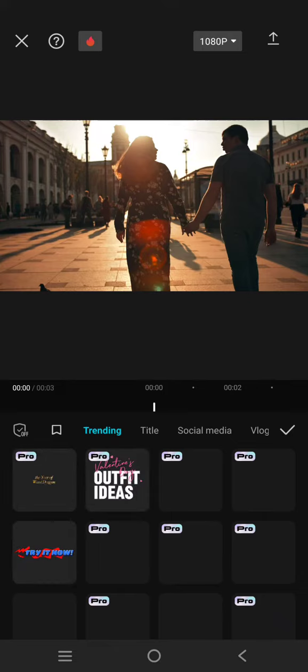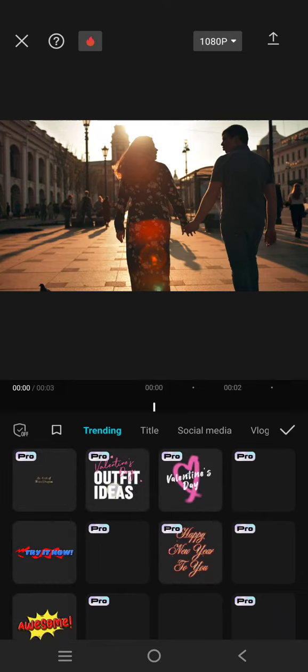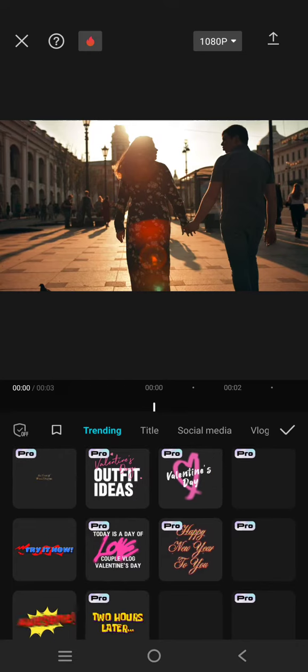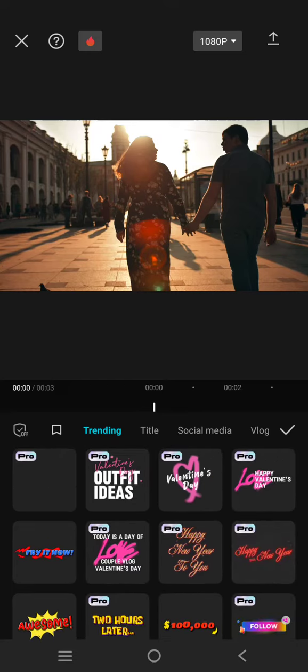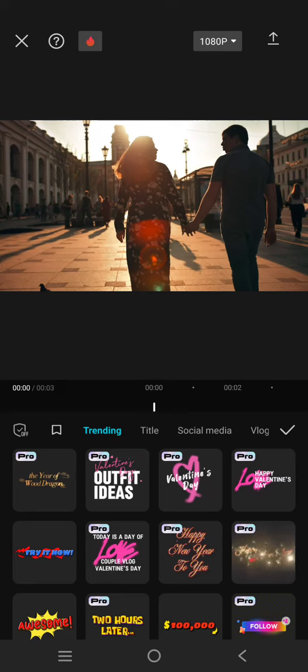The Valentine's themed text templates like this: Valentine's outfit ideas, Valentine's day, or today is a day of love. You can just choose which one you think you might use for your video.